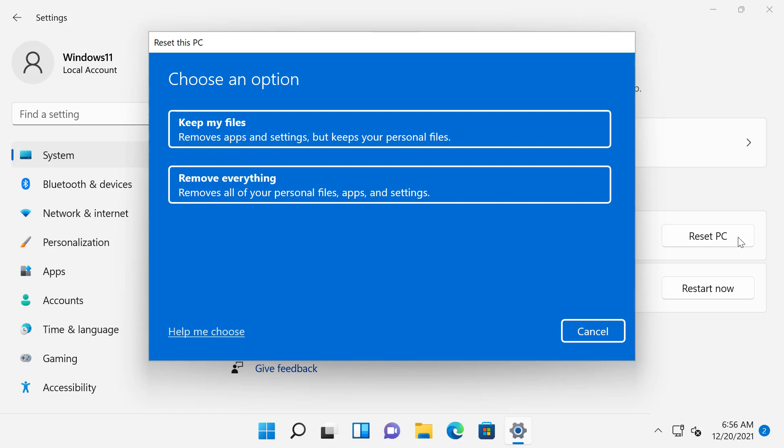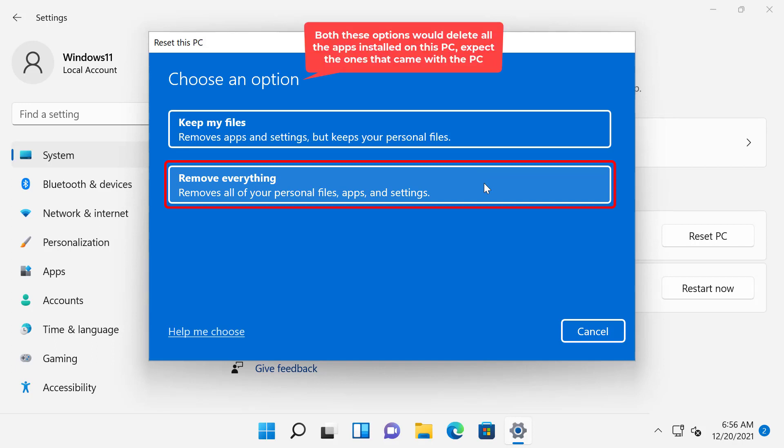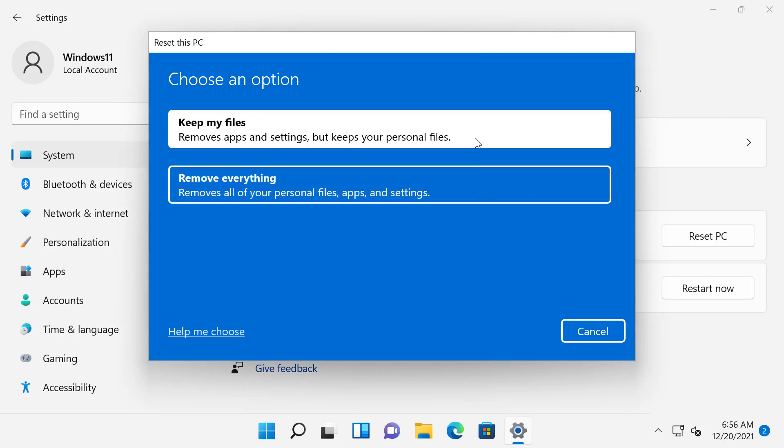Now, you will get the following dialog box where you need to click the Keep My Files option if you want to reset your Windows 11 installation without deleting your files. The other option, Remove Everything, will delete all files and programs, your personal data, and reset Windows 11 to default factory settings. I will select Keep My Files.